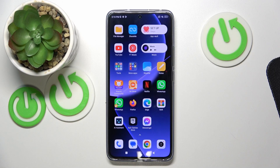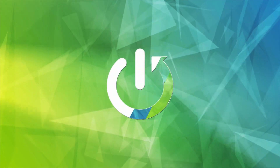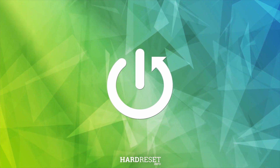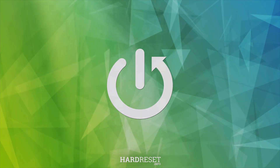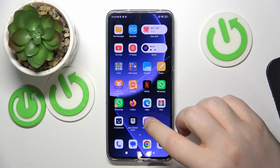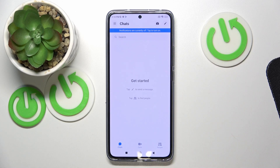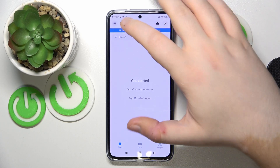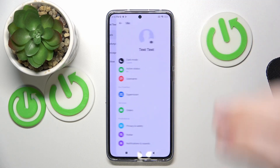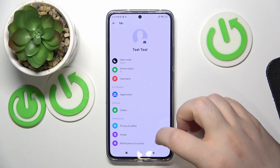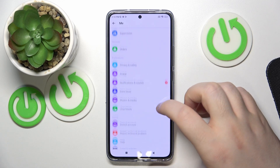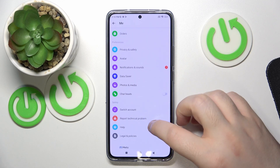In this video I will show you how to enable Messenger chat heads on Xiaomi 13T Pro. Start by opening your Messenger application, then click on the menu and go to Settings, scroll down and find the Chat Heads option.